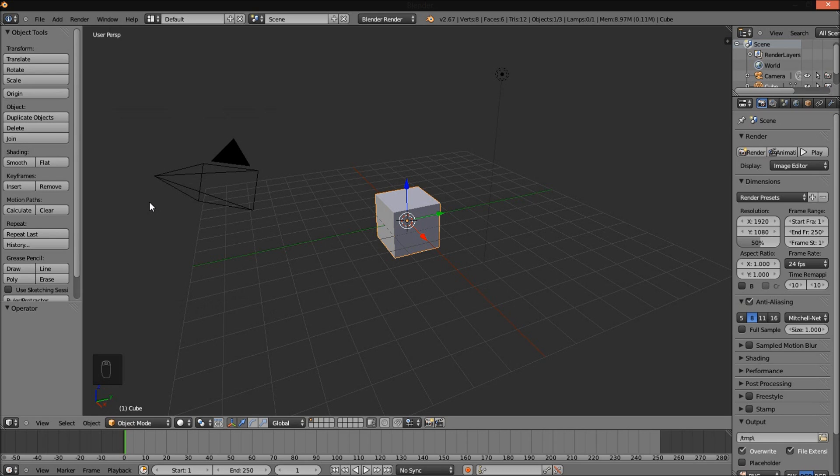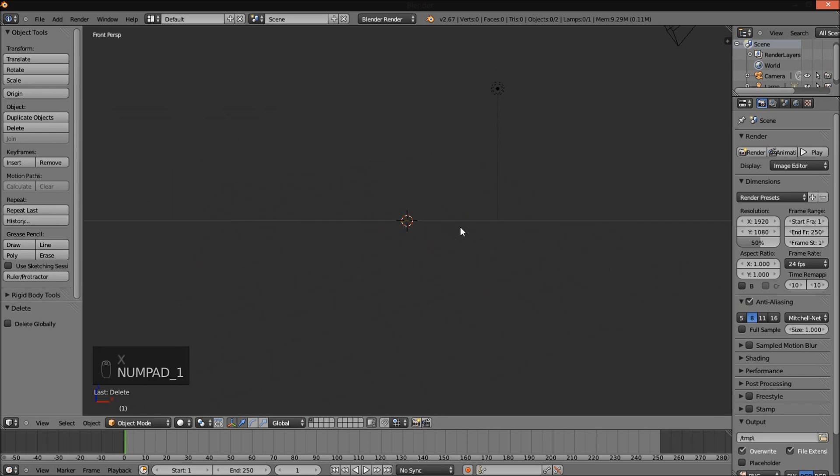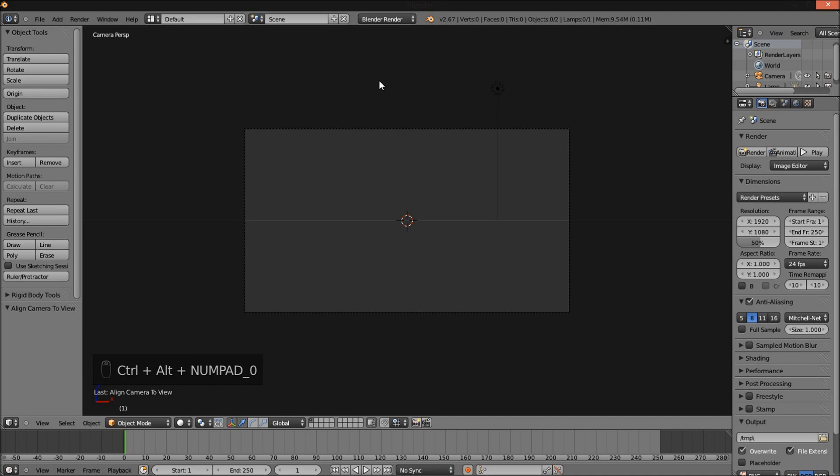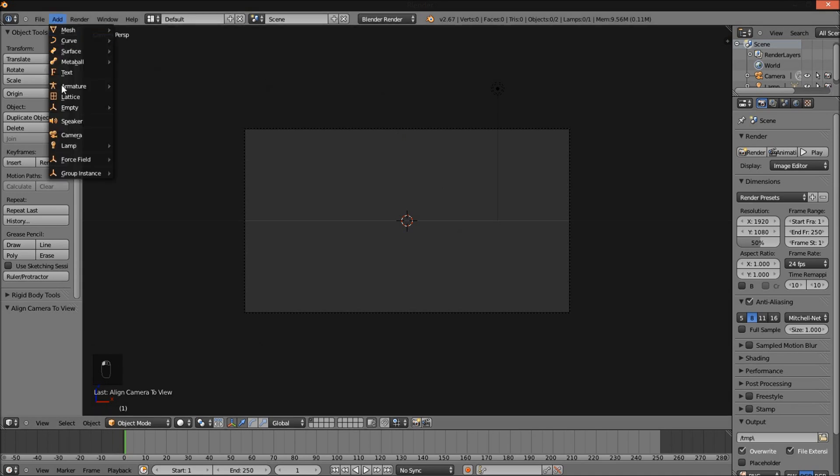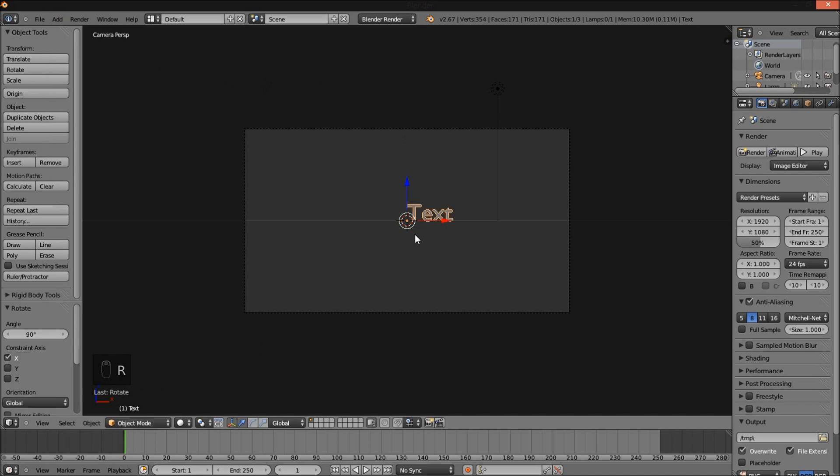The first thing you want to do is delete the default cube by pressing X on your keyboard and then clicking delete. Next, press numpad 1 on your keyboard and then press Ctrl+Alt+0 to bring the camera into front view. Now go to the top left of the screen, click Add and then click Text. Press R, then X, then 90 on your keyboard to rotate the text 90 degrees on the X axis.